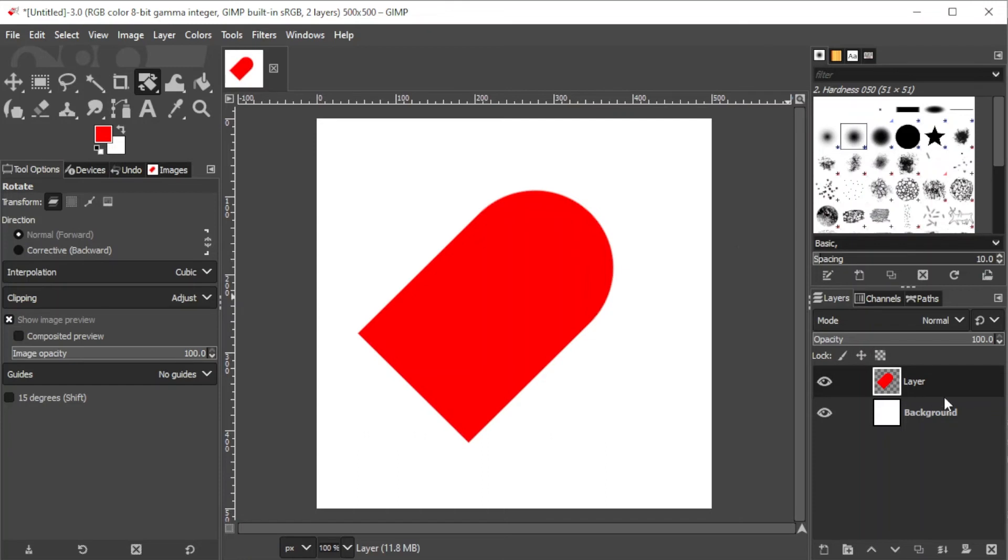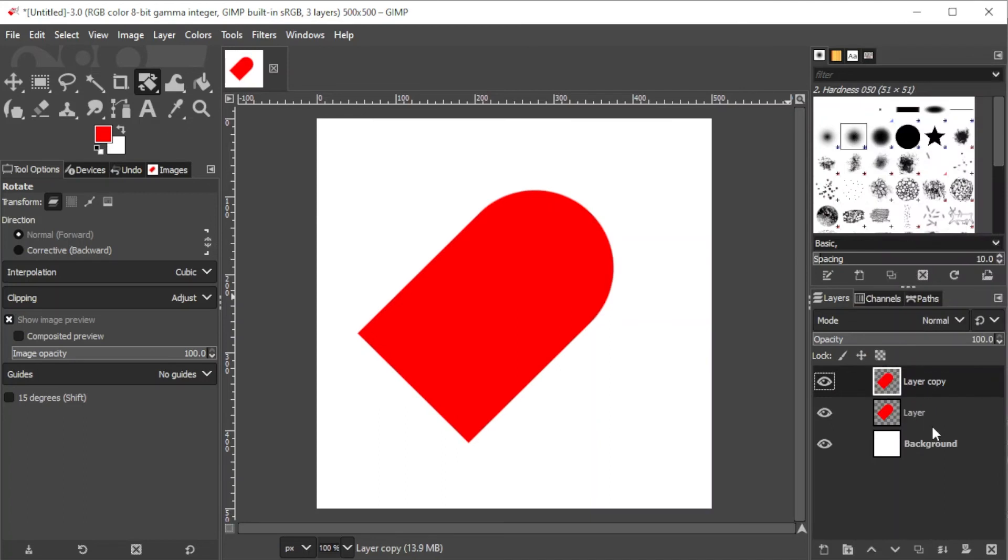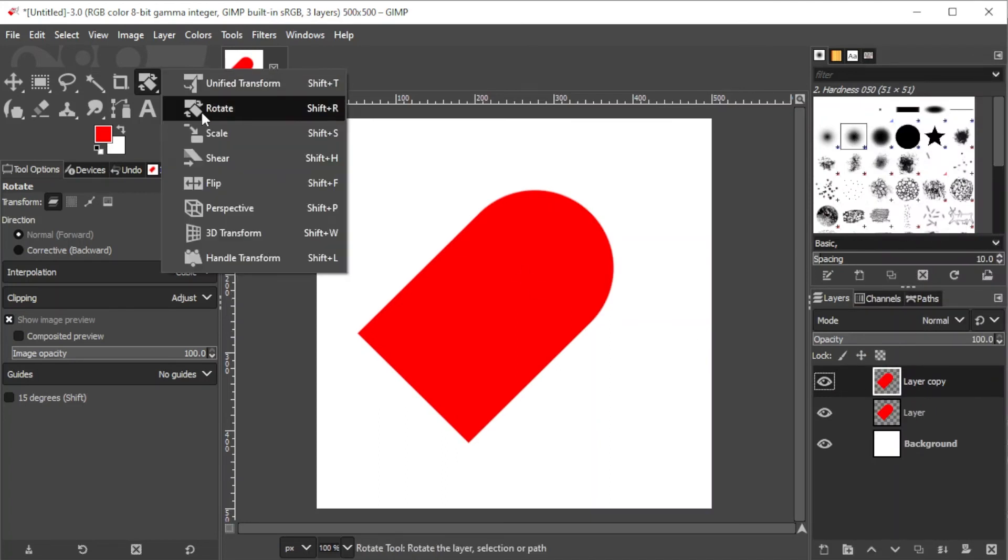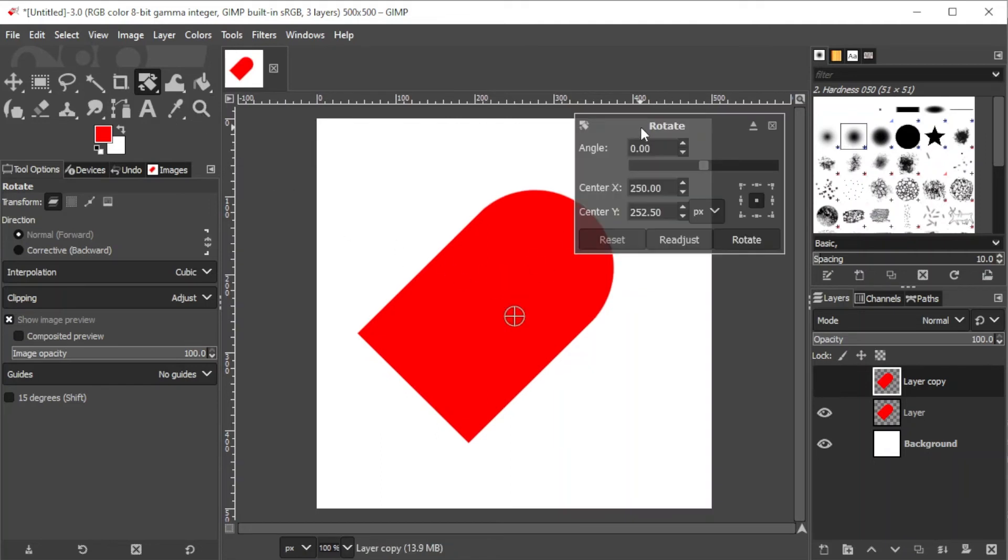Then, right-click on the shape layer and choose Duplicate Layer. While the duplicate layer is selected, click on the Rotate tool once again and rotate the duplicated layer by negative 90 degrees.